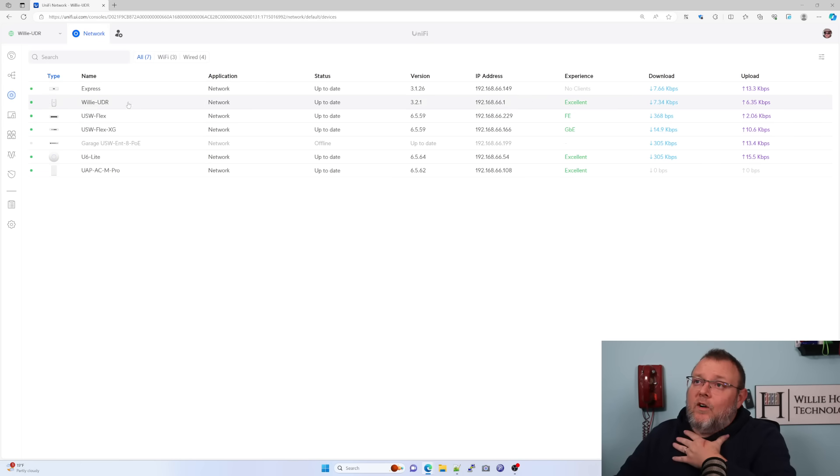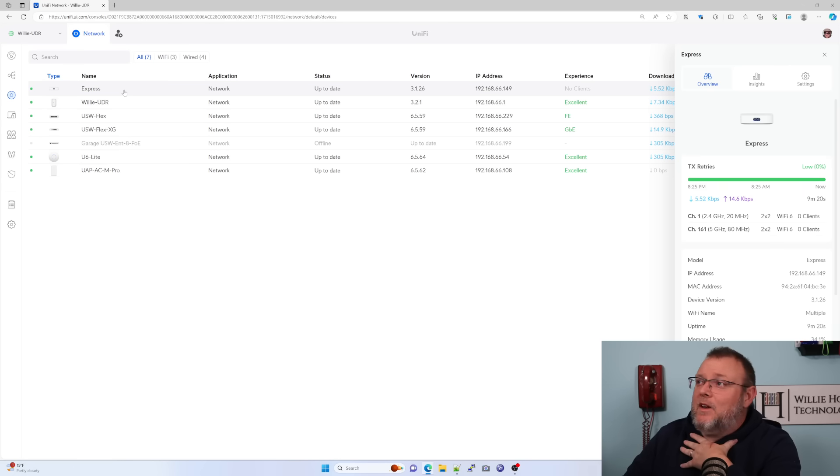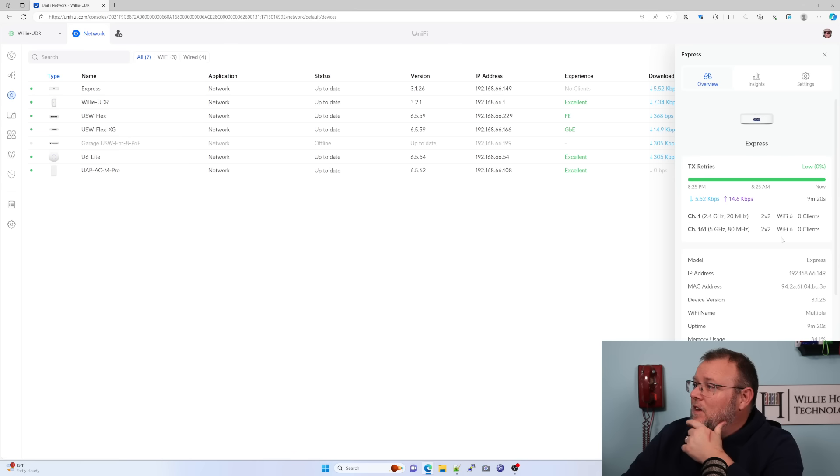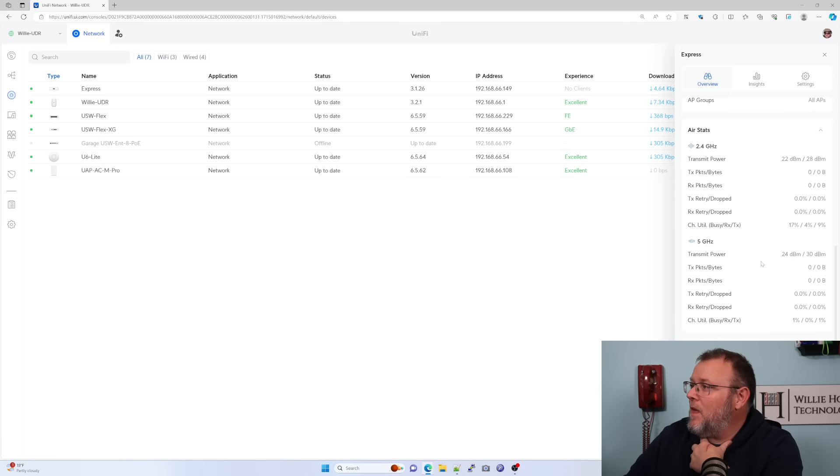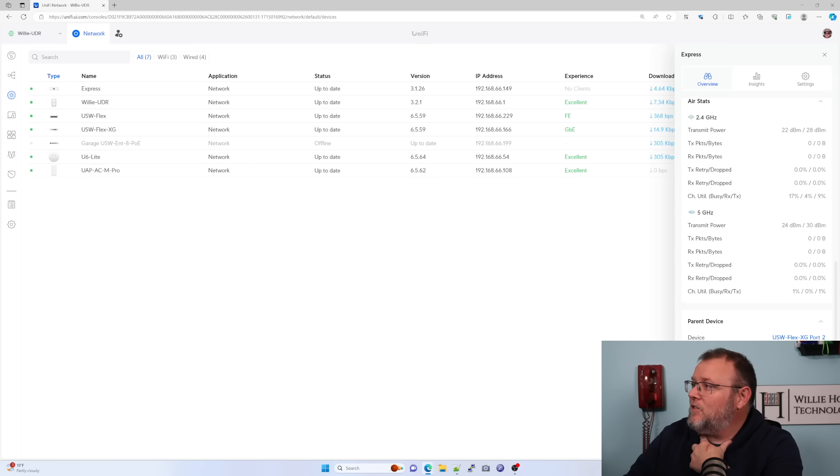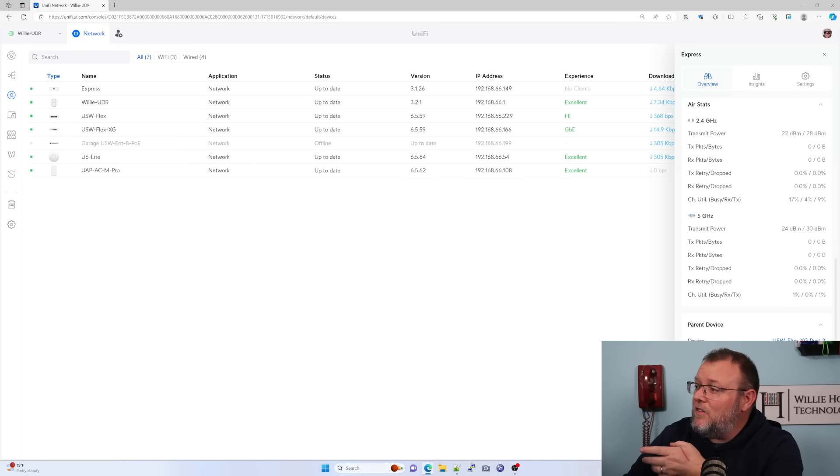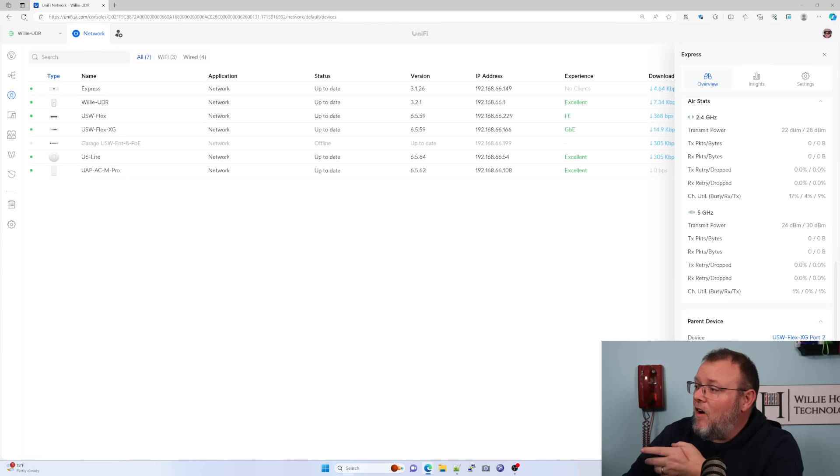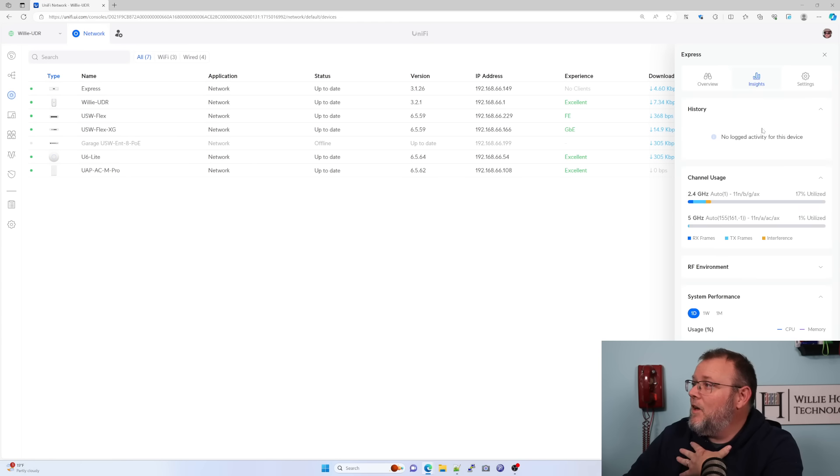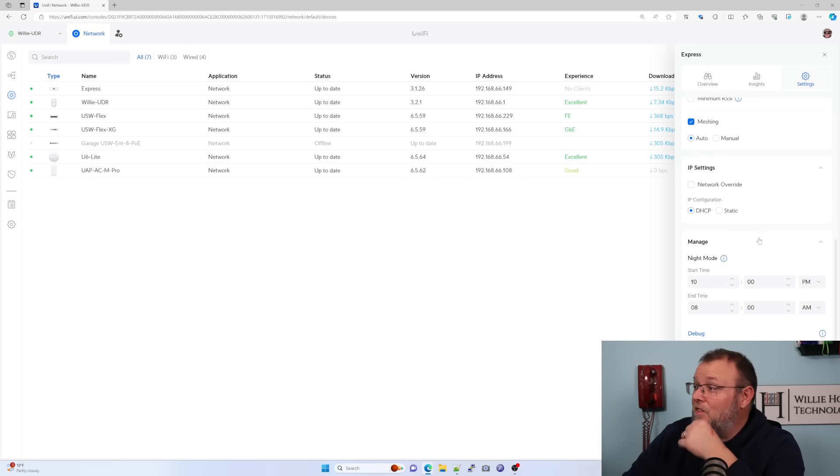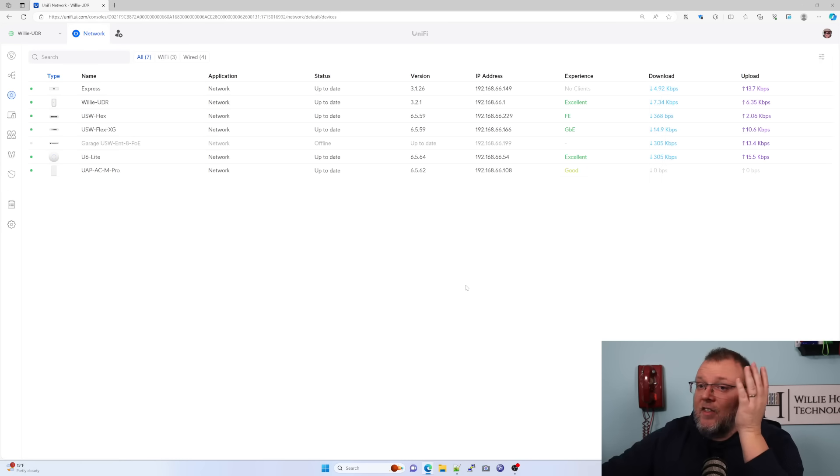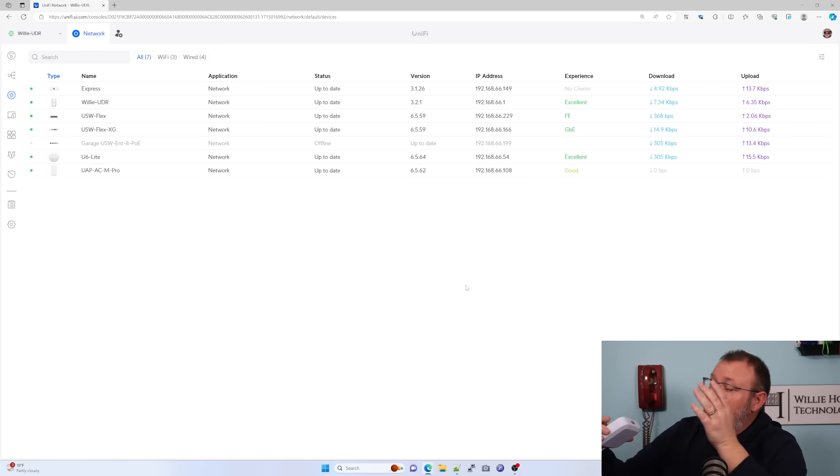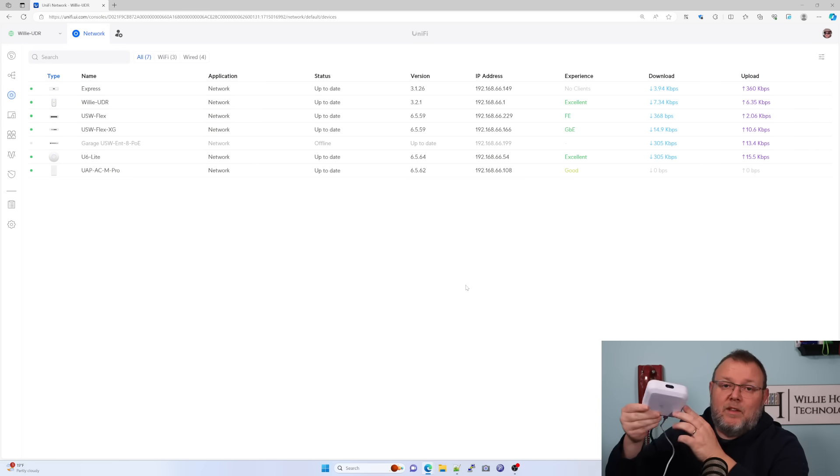All right. So here we are. The express is now adopted into my UDR. And if we bring it up, we can see here we are. We've got our two gigahertz and our five gigahertz radio. They're both two by two, both wifi six. You can come down here, take a look at our air stats. We've got our parent device. It is part of the all APs, which is my default group. We can take a look at the insights and we can come in here and we can change the settings. So now it is acting just as another AP that is pretty aesthetically pleasing.